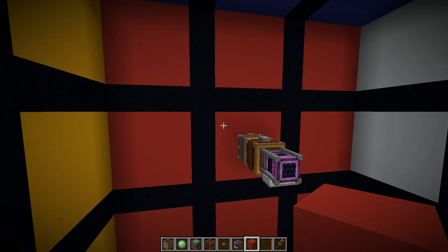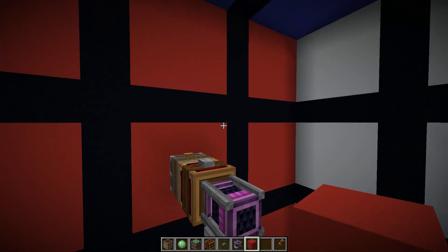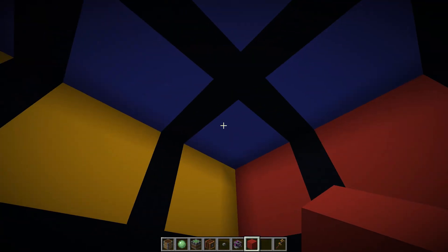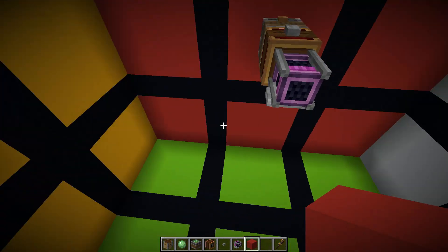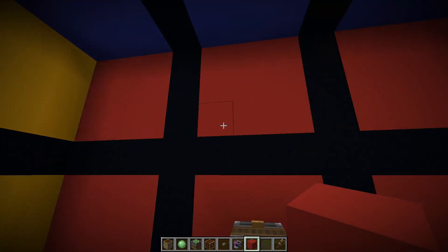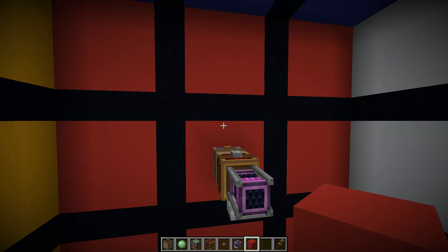Not bad for a first trial run — it managed to rotate this entire face just like we wanted. But you might be able to tell what an issue is: the white, blue, yellow, and green faces should be rotating along with it on this far side, and they're not. That makes me think we're going to have to do a little bit of work to connect all of these in a slightly fancier manner than just using a radial chassis.